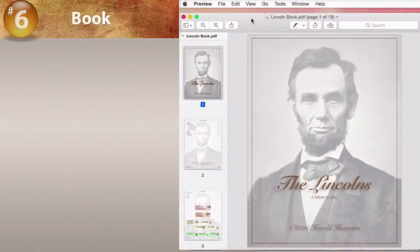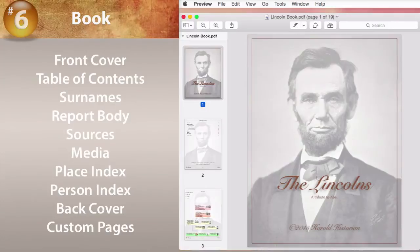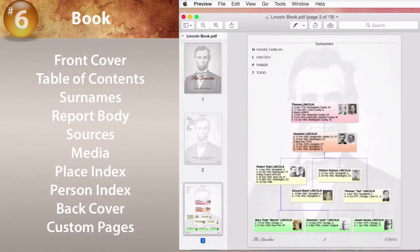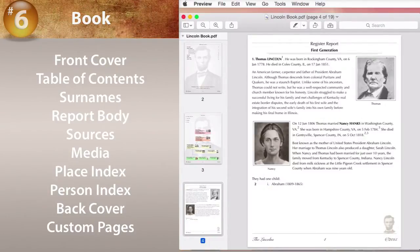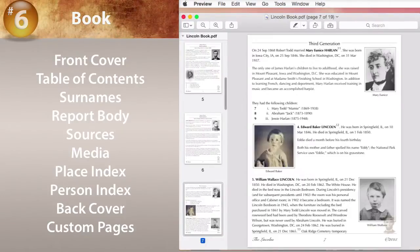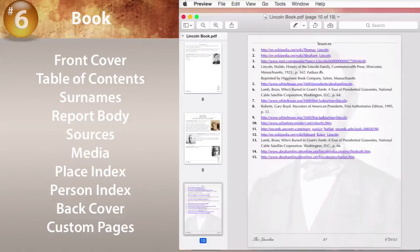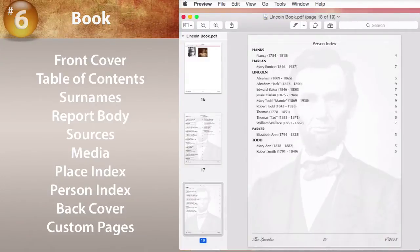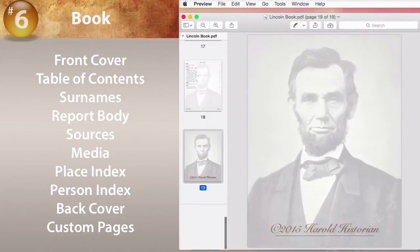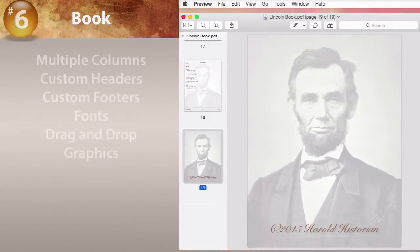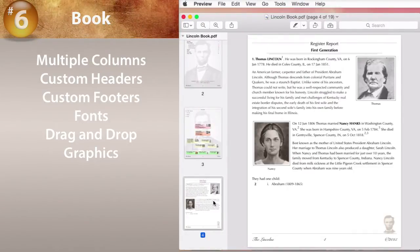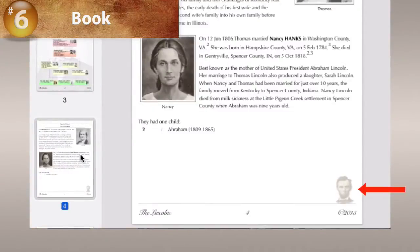Reunion 11 has a new Book feature. This feature automatically generates a PDF book complete with custom cover pages, table of contents, a list of surnames, the body of the report — in this case a register report. Notice how text wraps around the pictures. Sources, a media section, place index with page numbers, person index with page numbers, and a back cover page. Books have many options, including multiple columns, custom headers, footers, and fonts. Drag-and-drop graphics — for example, here we've dropped in one small picture of Lincoln, and we have the option to make it appear in the footer of every page in this section of the report.